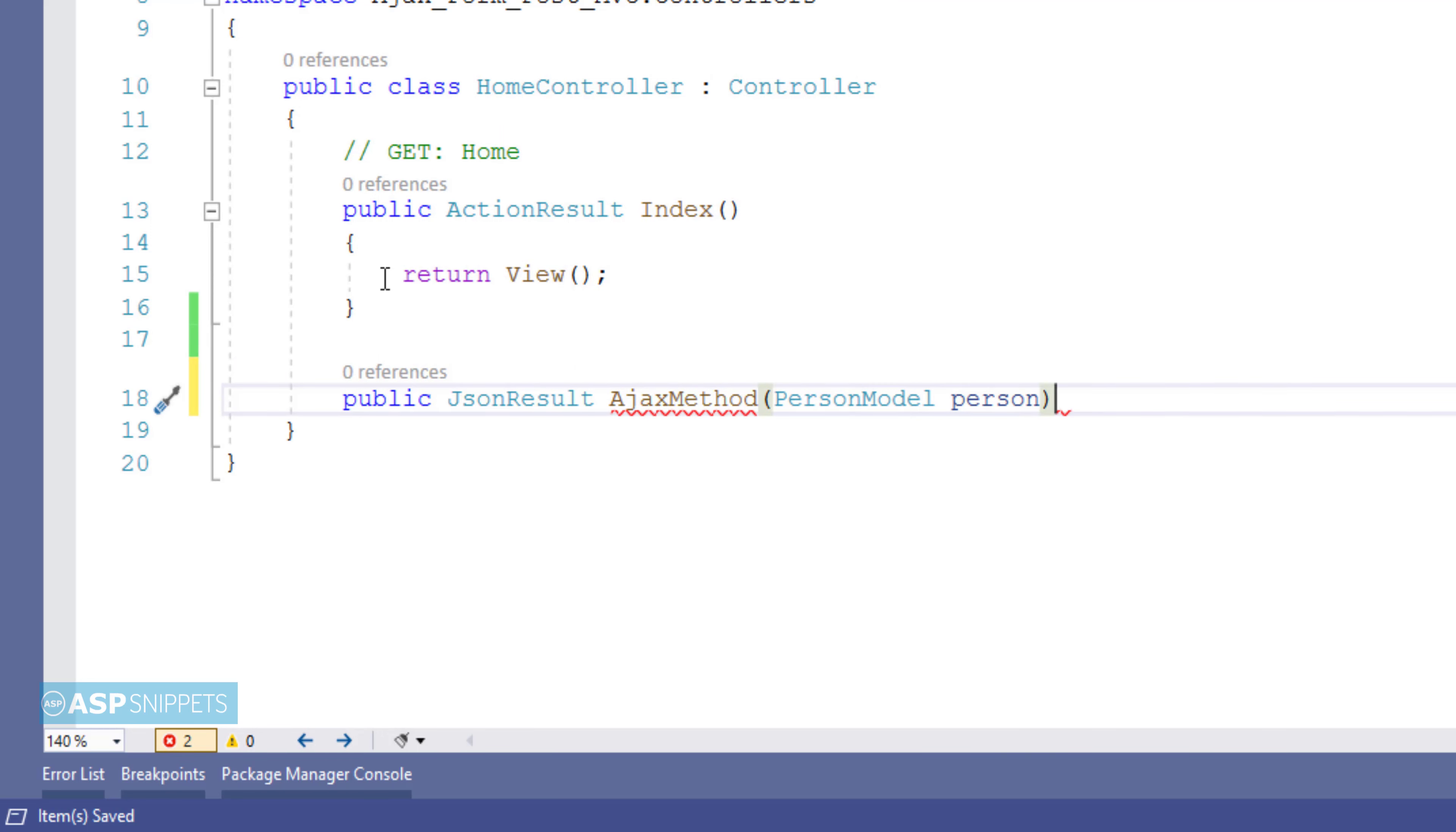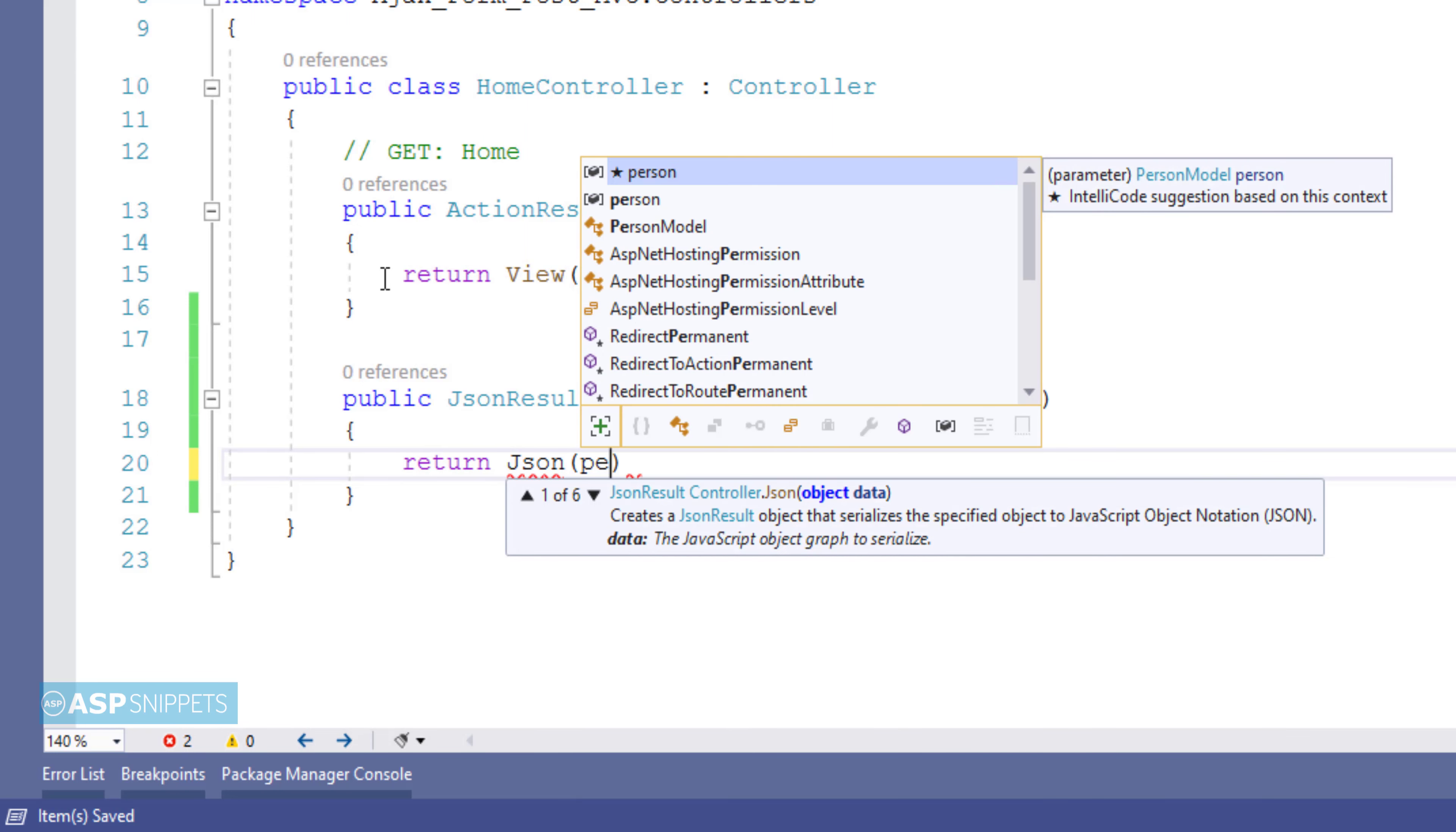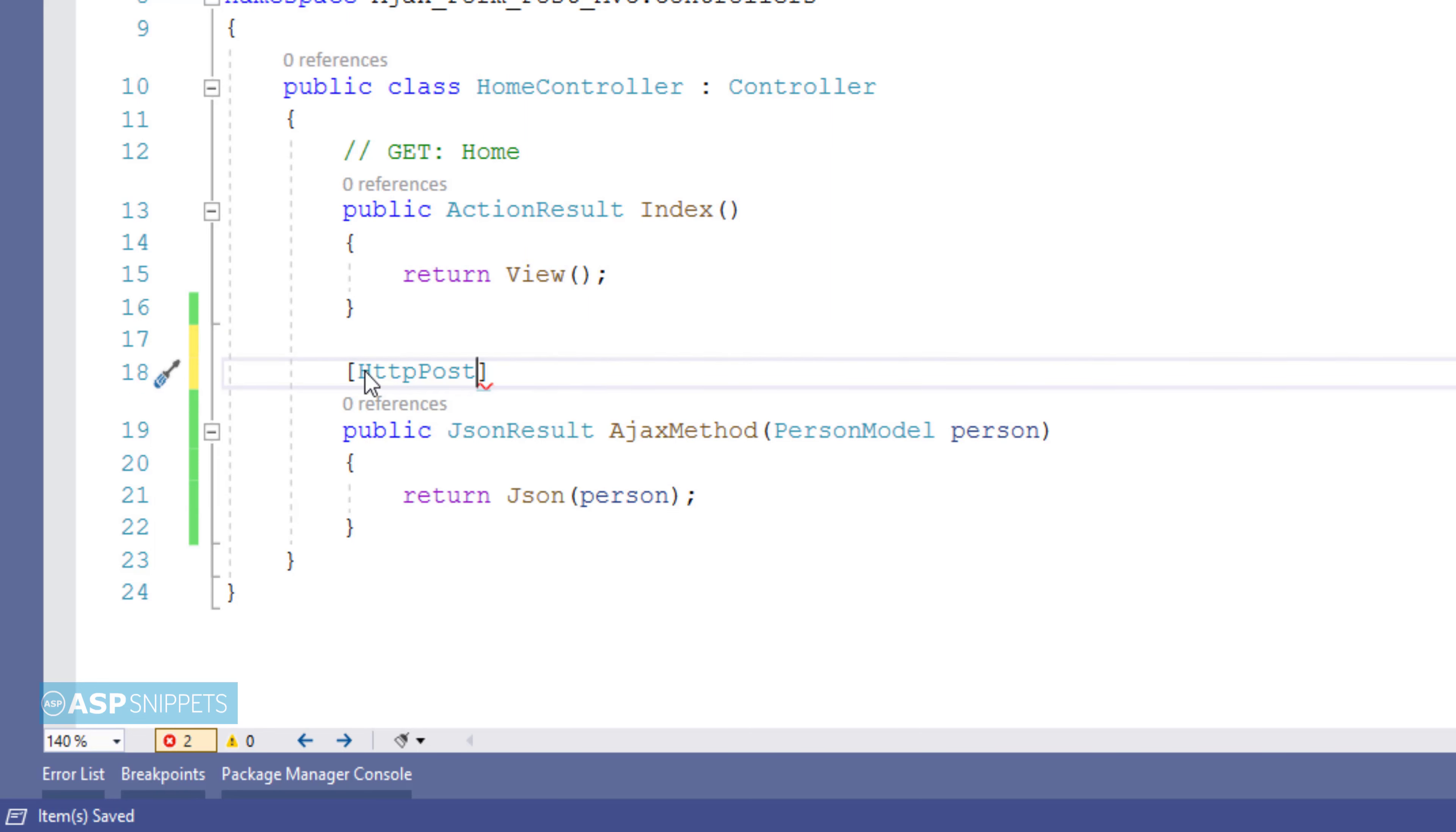So when the form is submitted, the values of the fields of the form will be available inside the person model class object received as parameter. Finally I will return this object of the person model class using the JSON function so that I can show you how it is received inside the success event handler. Finally I am decorating this particular action method with HTTP post attribute as this particular method will handle the post call.